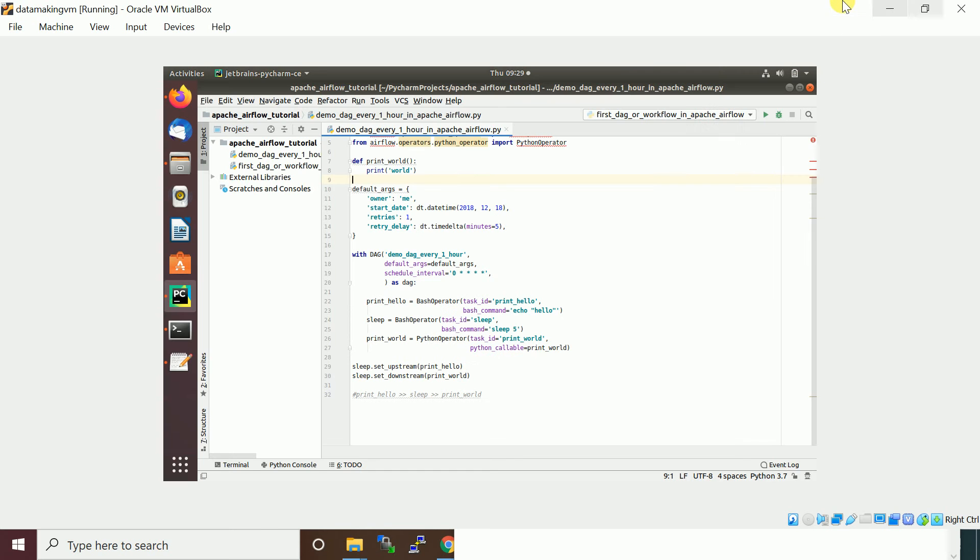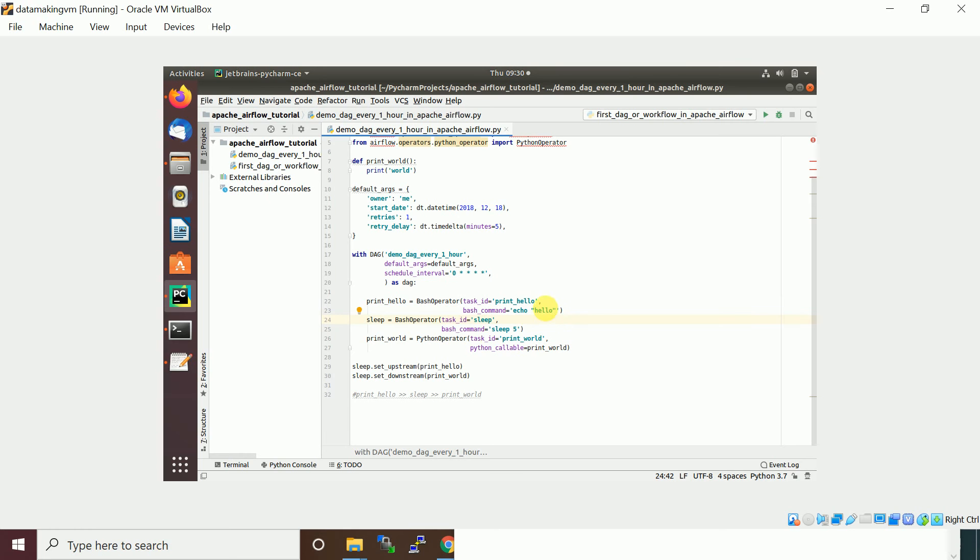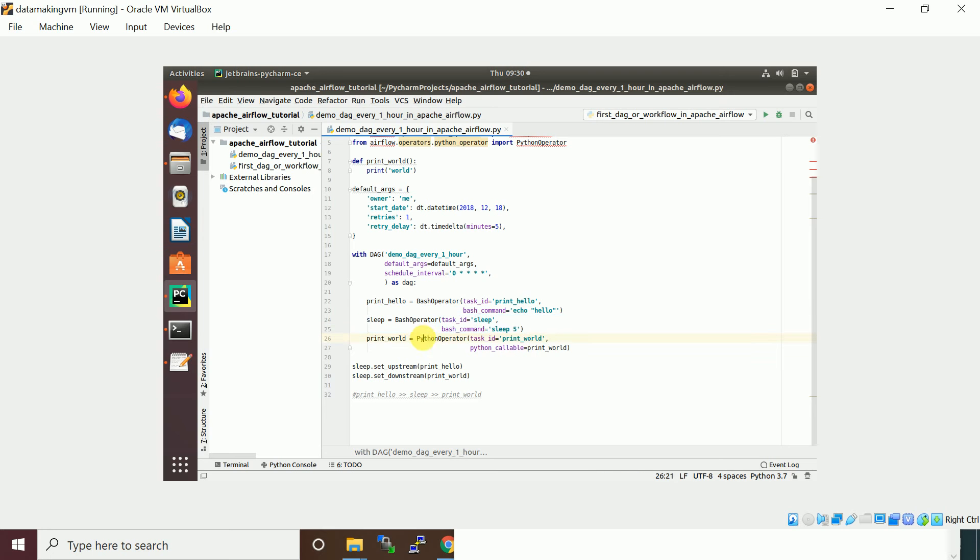One task is basically going to run a bash command which is echo, just a text message. There is another operator - I use the operator or task interchangeably, both are same. When you instantiate your operator it becomes a task.